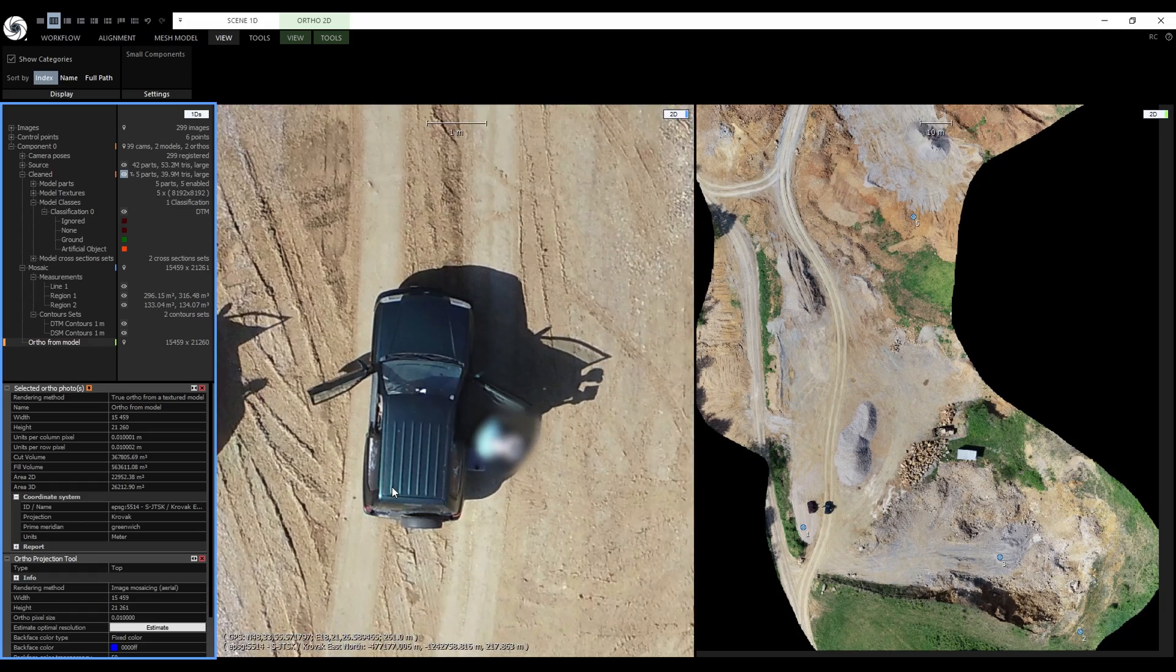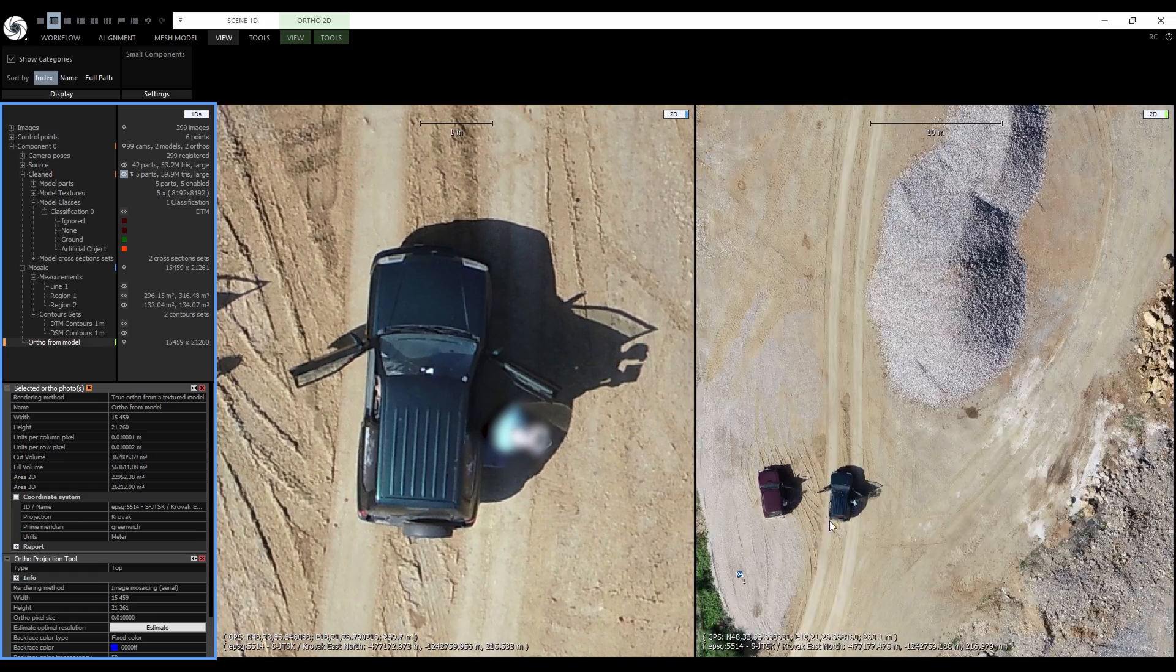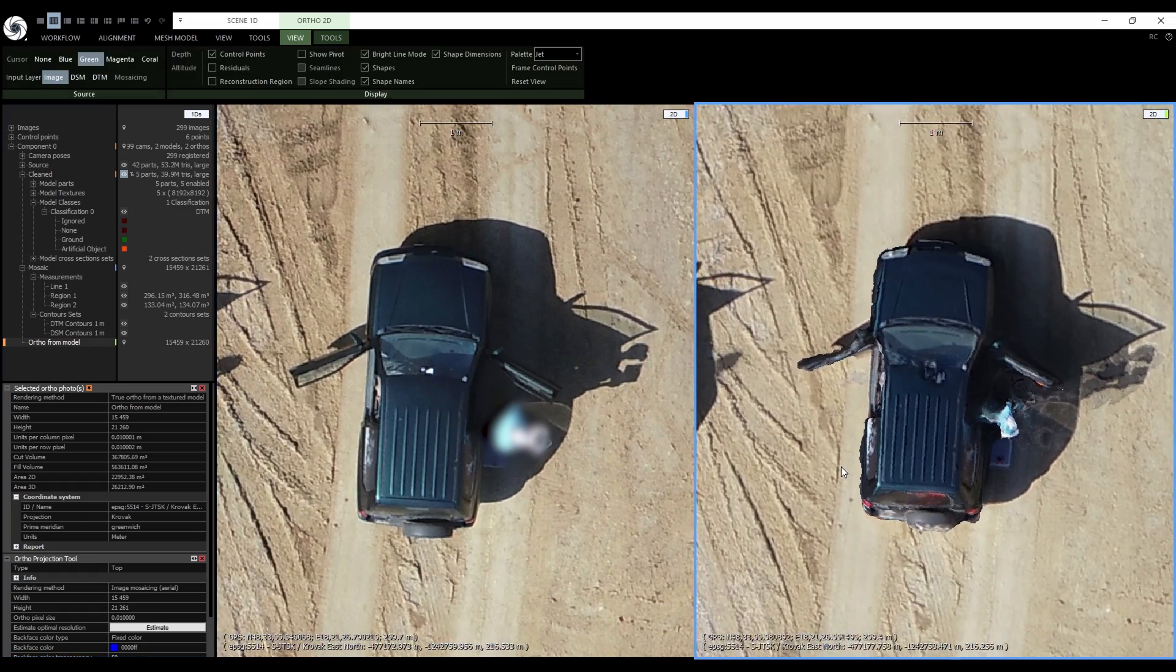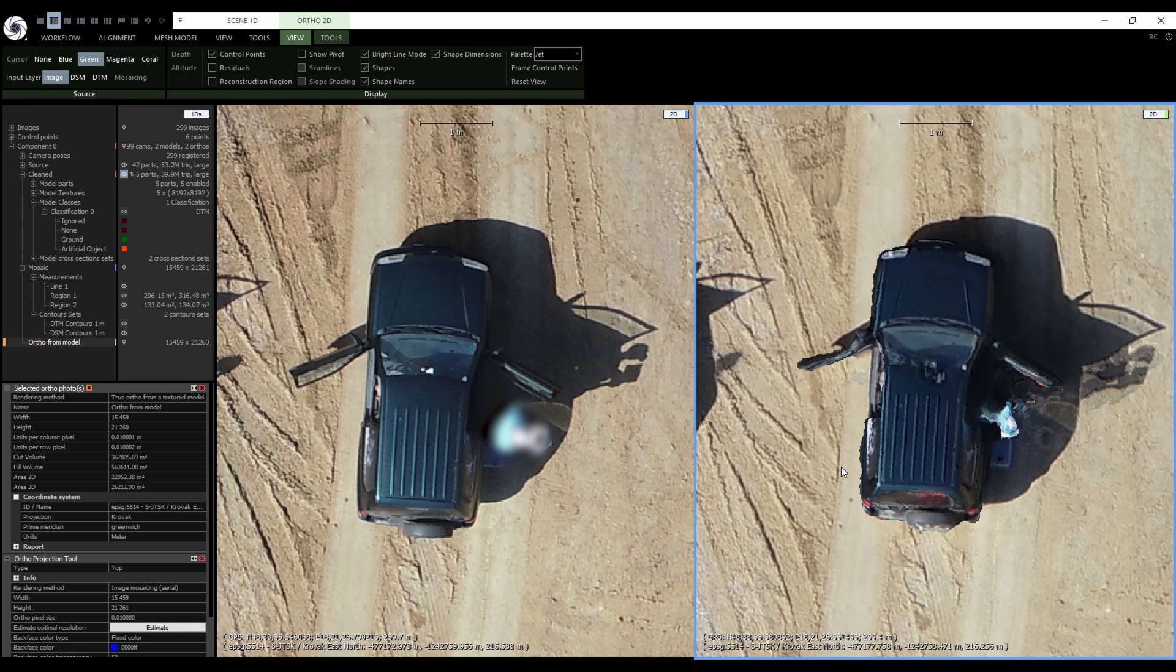Let's zoom to these cars because I found them to be a good example. Both projections have the same orthopixel size of 1 cm and the model was also textured with a custom fixed texel size set to 1 cm. The difference in quality is obvious to the naked eye.